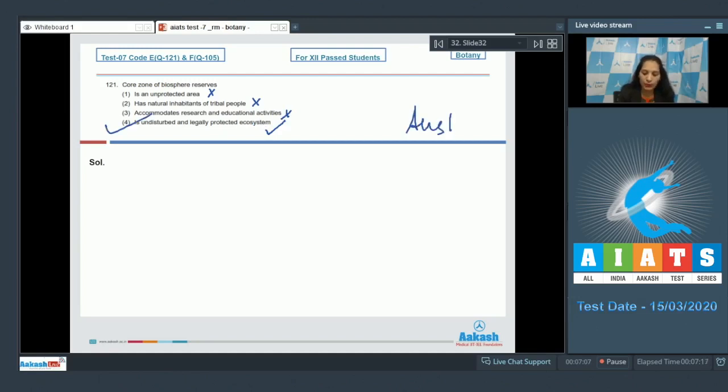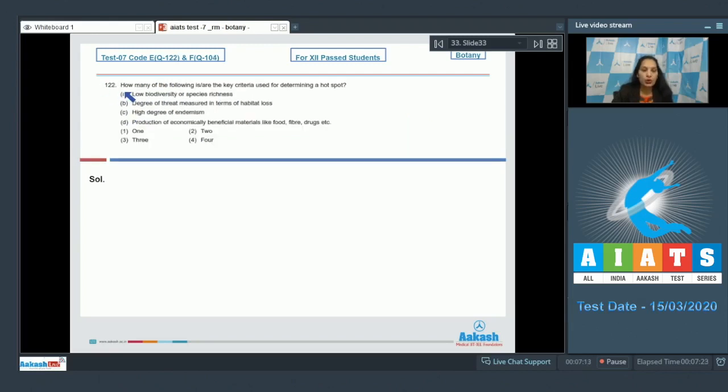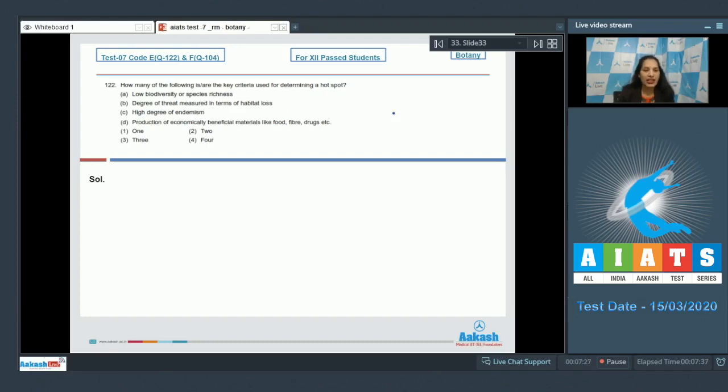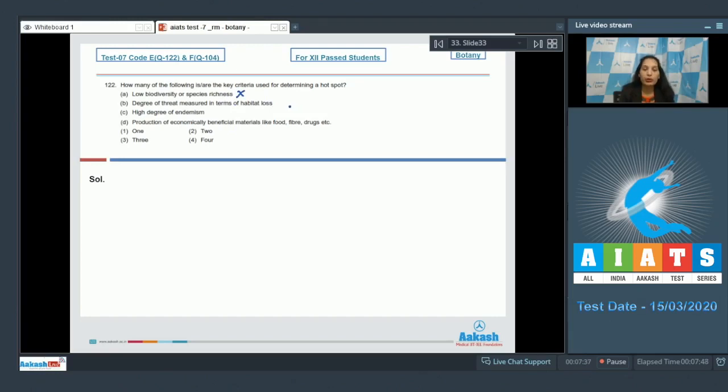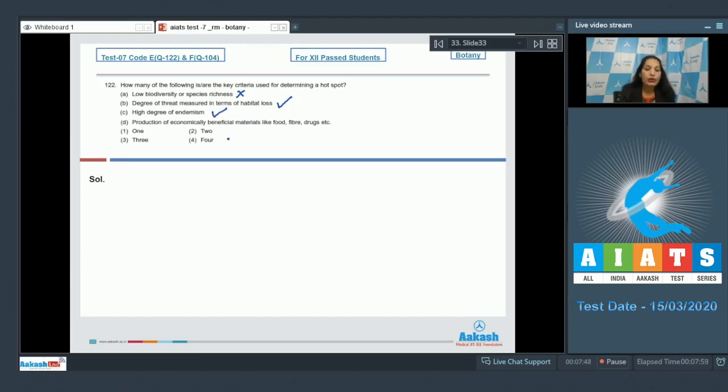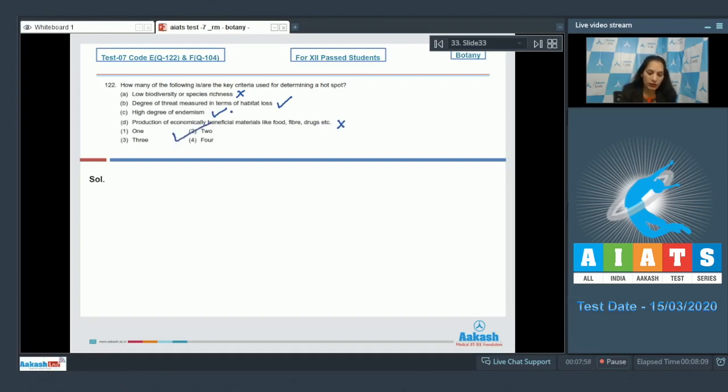Let's move to the next question. Question number 122: How many of the following are the key criteria used for determining a hotspot? Hotspot is a species rich area. Low biodiversity or species richness? No, species richness should be there, it means biodiversity should be high. Degree of threat measured in terms of habitat loss? Yes, degree of threat is one of the criteria. High degree of endemism? Yes. Production of economically beneficial materials like food, fiber, drugs, etc.? No, not at all. So two of them are the criteria. The correct option for the given question is option number two.